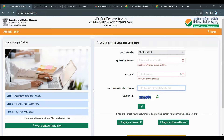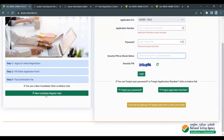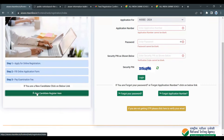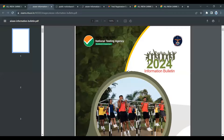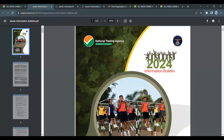You can log in with the same option. First, we will register as a new candidate. You can register the new candidate and find the information bulletin. If you download it, there are 85 pages.